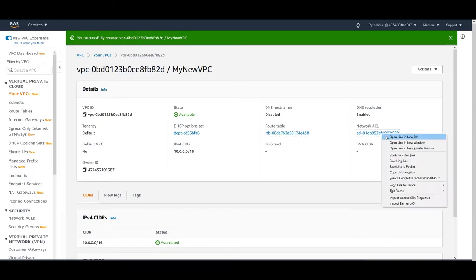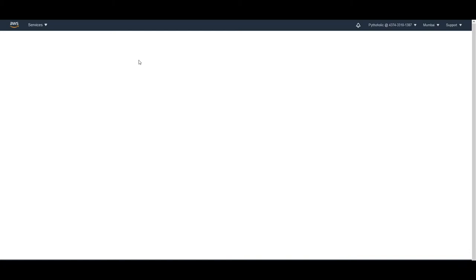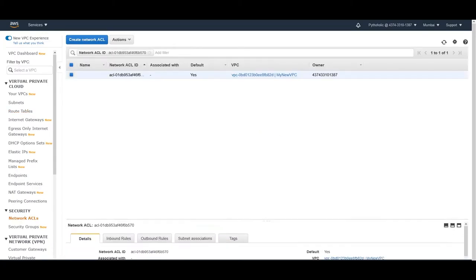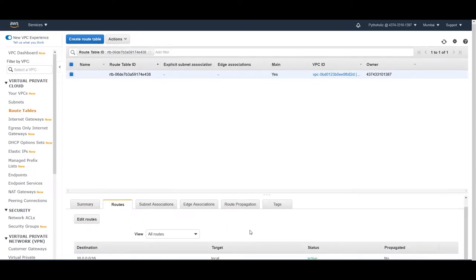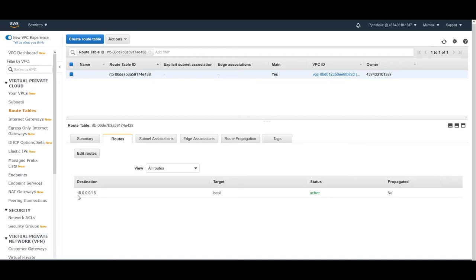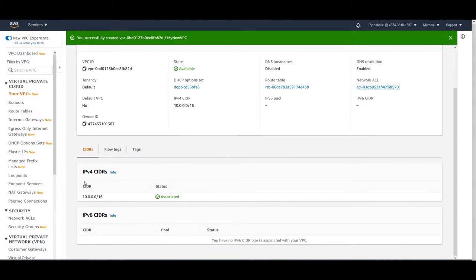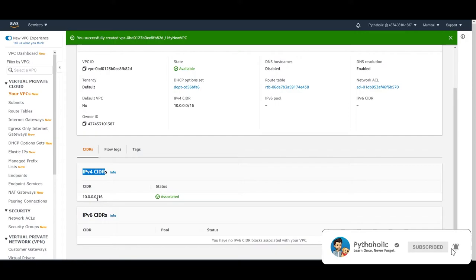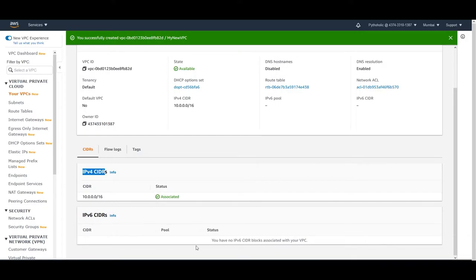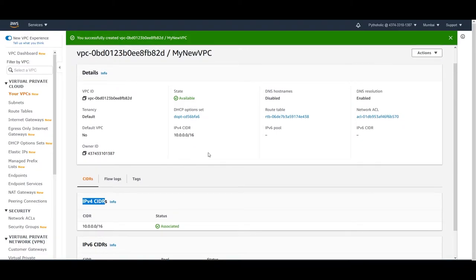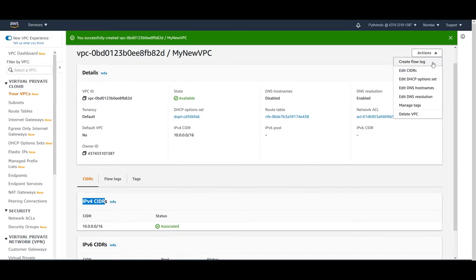I can right-click and see the route table. If I go to the routes, the destination will be 10.0.0.0/16 and the target will be local — it will point to itself, to the same VPC. The IPv4 CIDR is 10.0.0.0/16 and we don't have any IPv6 CIDRs. Under Actions you can edit CIDRs, create flow logs (sending to CloudWatch or S3), edit DNS hostnames and DNS resolution, manage tags, and delete the VPC.